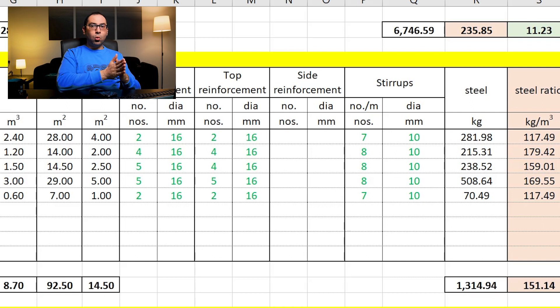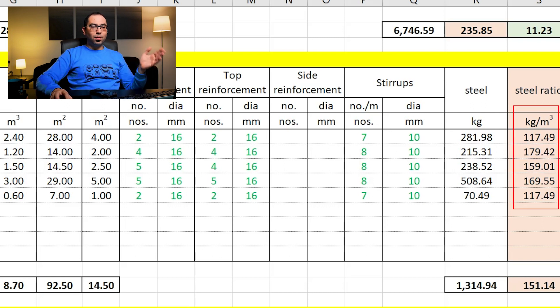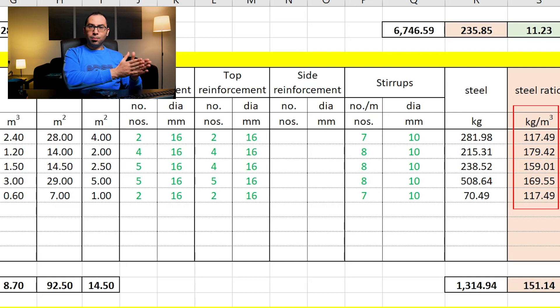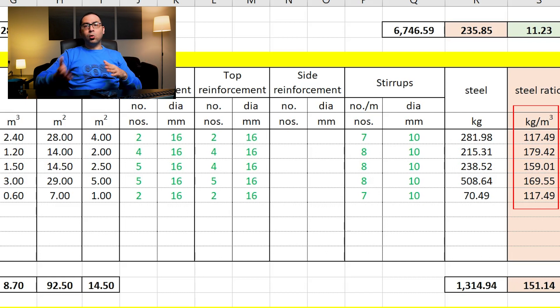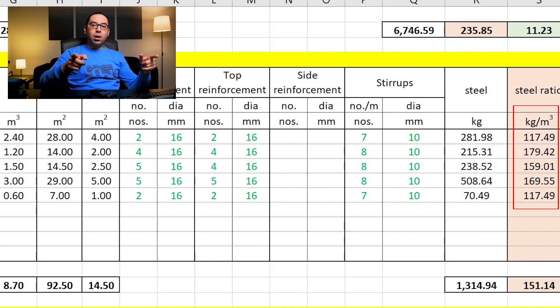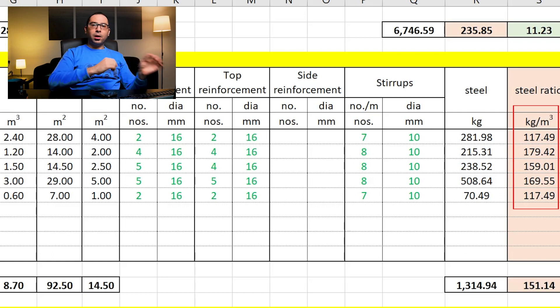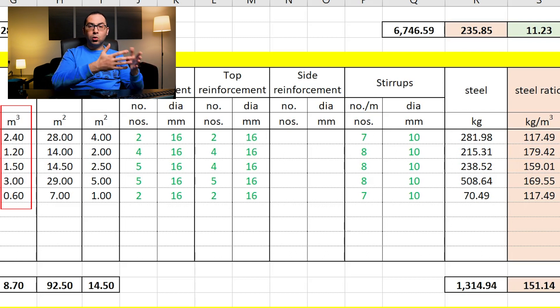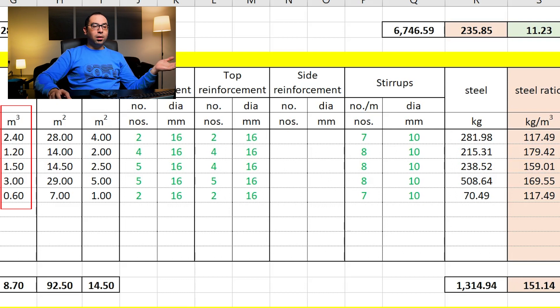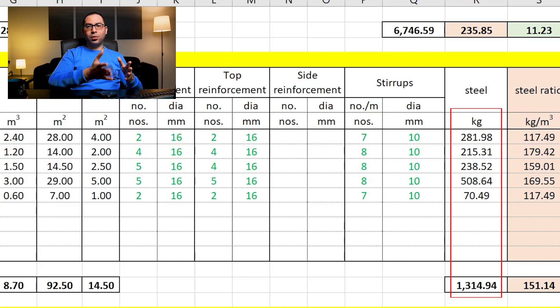With the volume for each beam and the steel quantity per cubic meter — which is 117, 179, 156, depending on the cross-section and the reinforcement weight per linear meter — we multiply the steel quantity by the actual total volumes of the beams in the project. This gives the total weight of steel, which in this case is 1,314 kilograms, or 1.3 tons. This is how we use the steel quantity per cubic meter to calculate the total steel quantity for a full item.